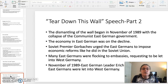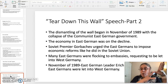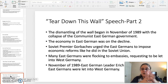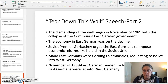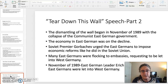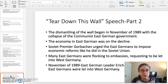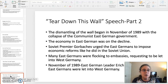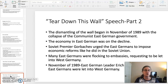To give some background on the end of the Cold War: the dismantling of the Berlin Wall began in November 1989 when the East German government collapsed. East Germany was communist and West Germany was Western-backed. The economy in East Germany had been in decline, and Soviet Premier Gorbachev had urged the East Germans to impose economic reforms like he had done in the Soviet Union with Glasnost and Perestroika. Many East Germans were flocking to embassies wanting to be let into West Germany. In November of 1989, East German leader Eric Honecker resigned and East Germans were let into West Germany.